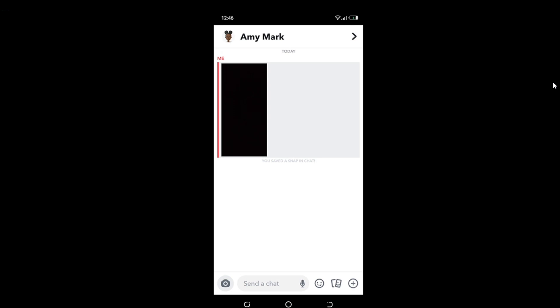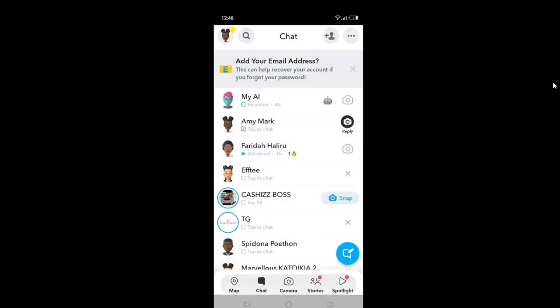Remember: do not tap to view the snap without first disconnecting and enabling Airplane Mode. Enable Airplane Mode, view the snap, save it, then delete Snapchat, reinstall it, come back with the same login details — and that's it. You'll be able to view as many times as possible without letting your friends know. I hope this video helped.